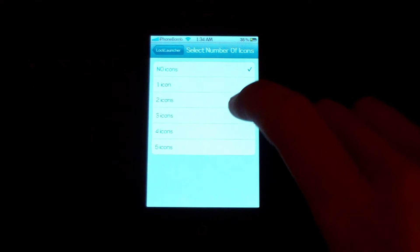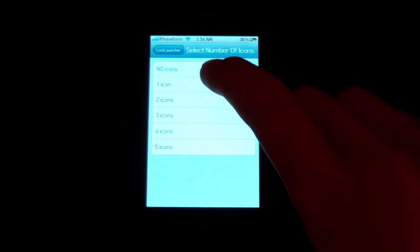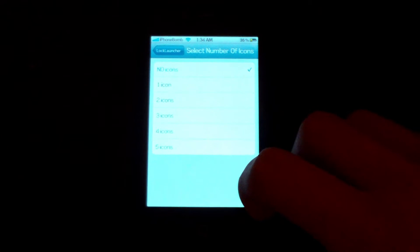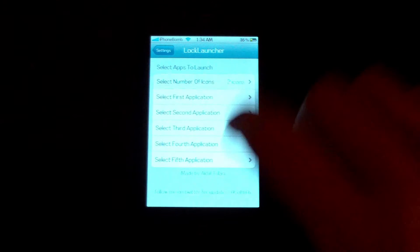You're going to select how many apps you want to launch. You can go from one to five icons. I'm just going to select two, because it's pretty much all I need.